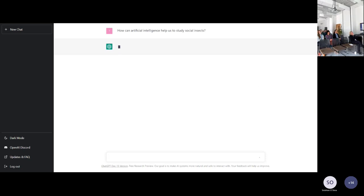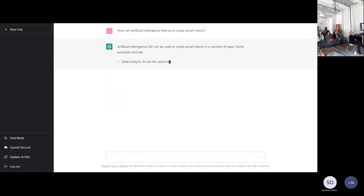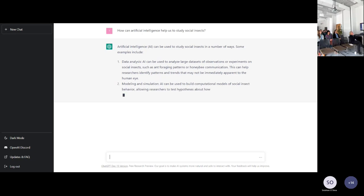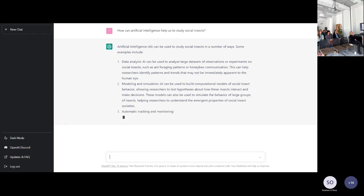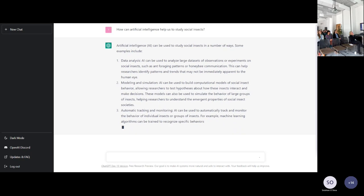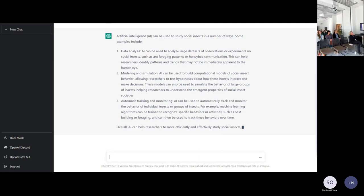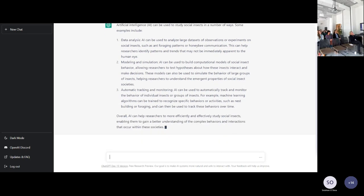The gist of its long-winded but articulate answer was that AI can help with data analysis — especially machine learning analysis — which is true. It can help with modelling and simulation of insect and colony behaviour, also true. But the really salient point is the third one, which I'm going to focus on now: automated tracking and monitoring, especially in the case where we want to differentiate between insects in a colony that all look the same to us, and we don't want to use paint or any other manipulation to mark them.